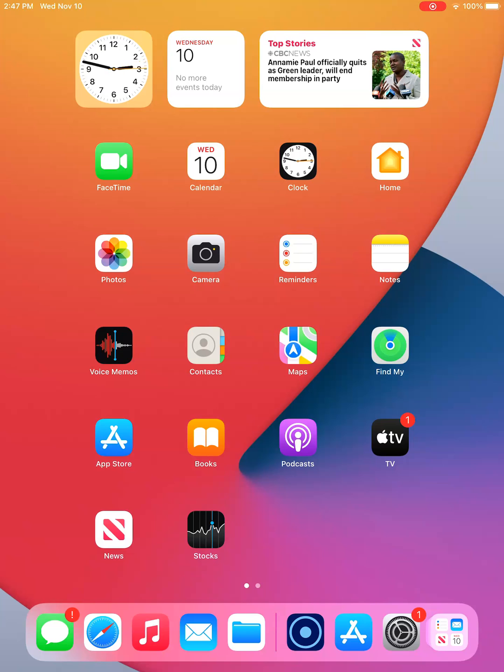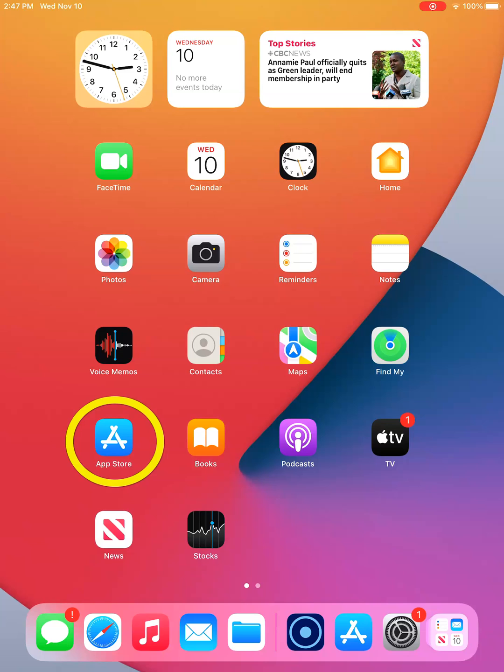Once you are connected to Wi-Fi, find the App Store icon. It is a blue square with a white capital A. On my screen, it is on the left, near the bottom, here.